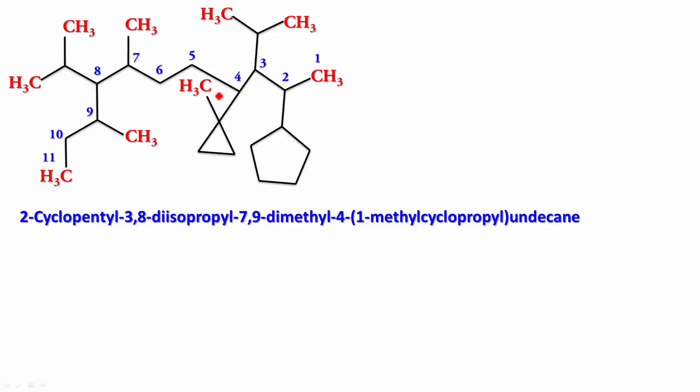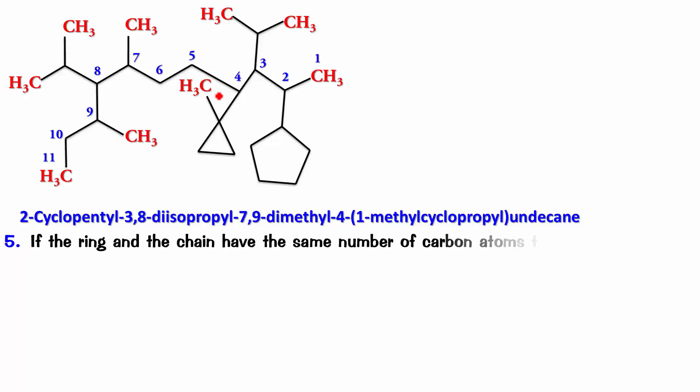And of course, then the question arises, what happens if the side chain and the ring contain the same number of carbon atoms? Which one do I take as the root? Then the root is the cyclic system. If the ring and the chain have the same number of carbon atoms, then the ring is taken as the root.